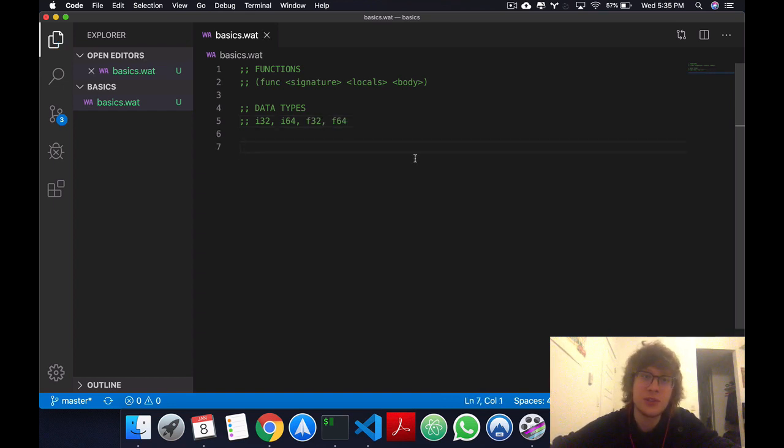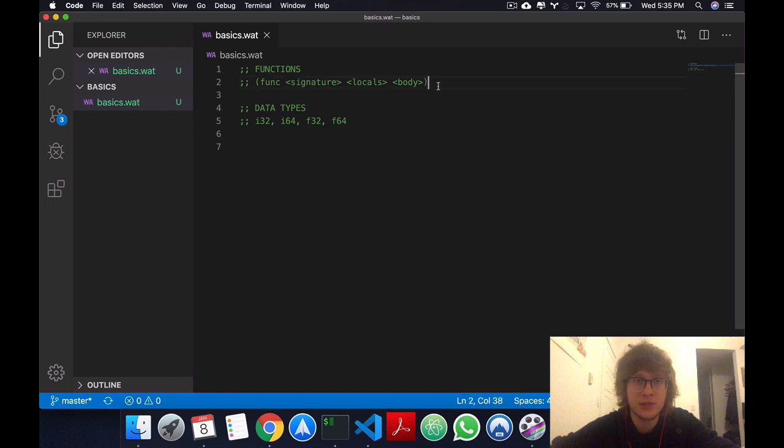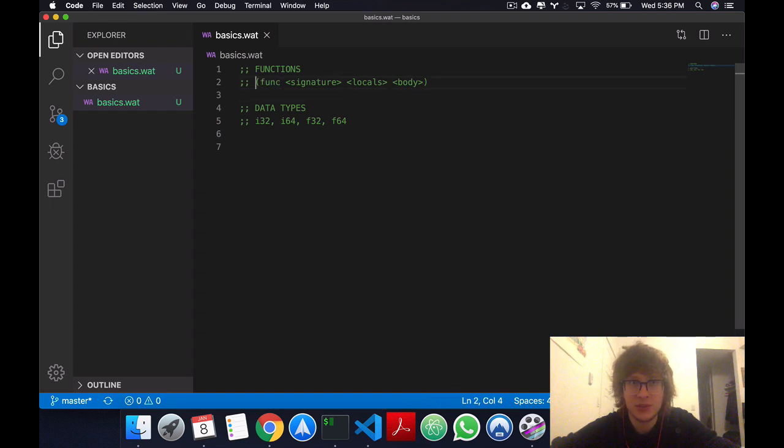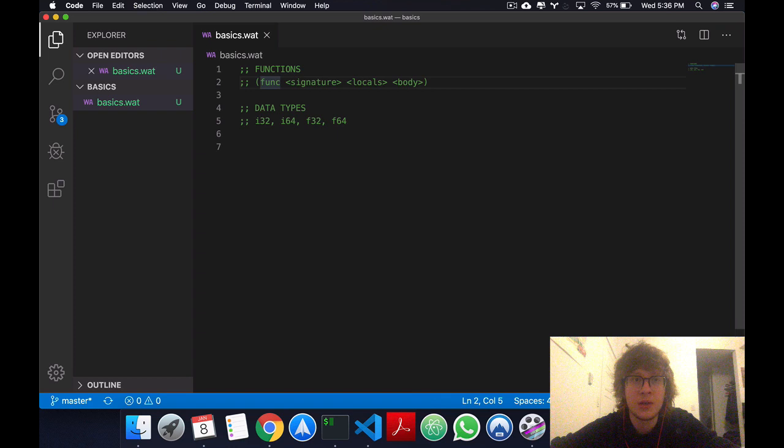Okay, so as you can see, the syntax for creating functions is super straightforward. We have, as usual, the parentheses to show that we're in a new node of a tree.